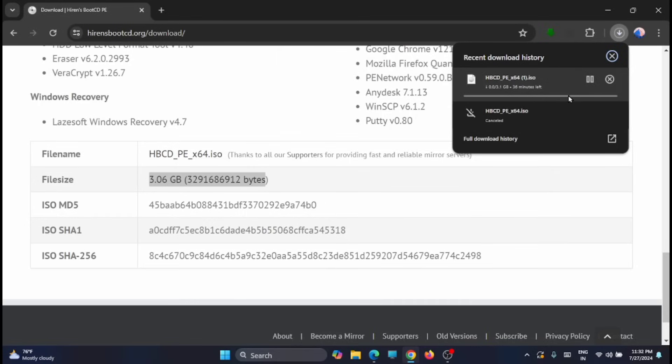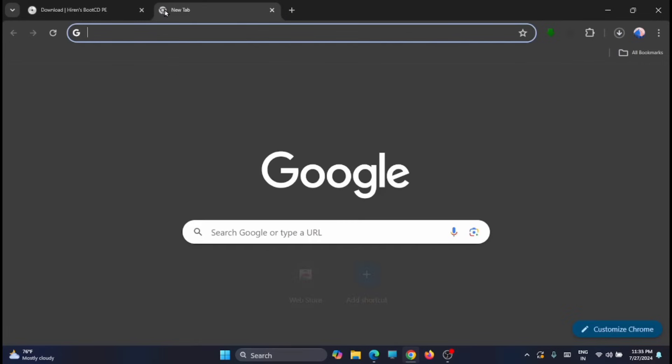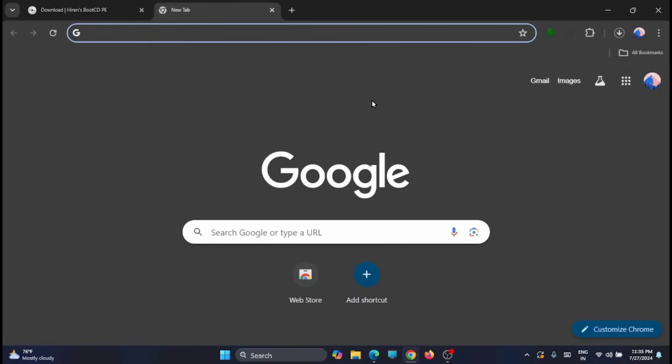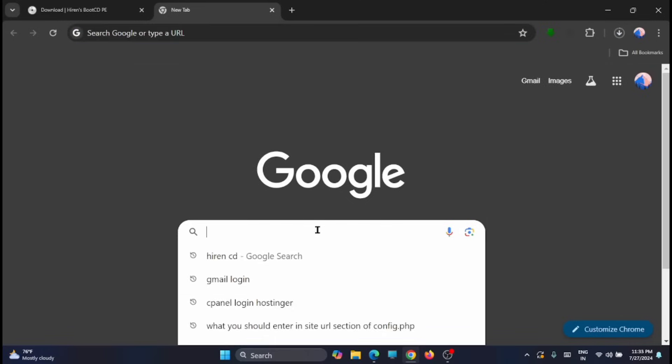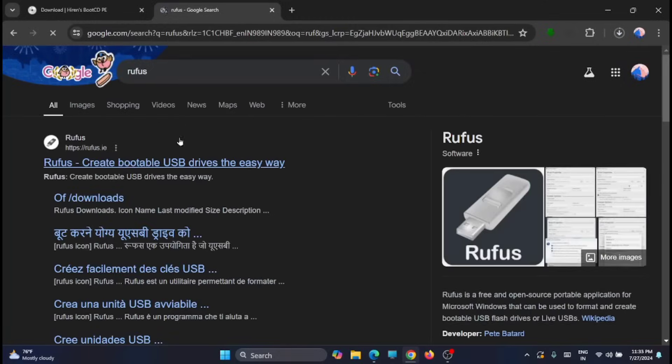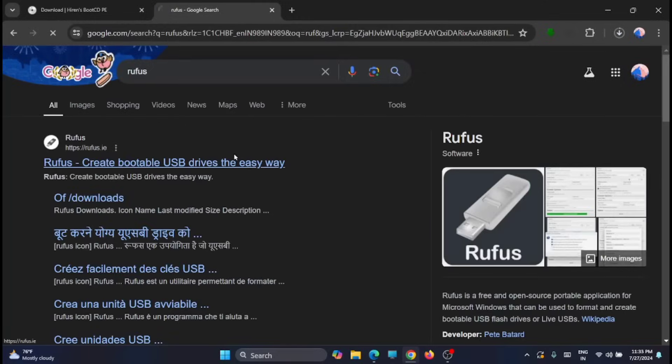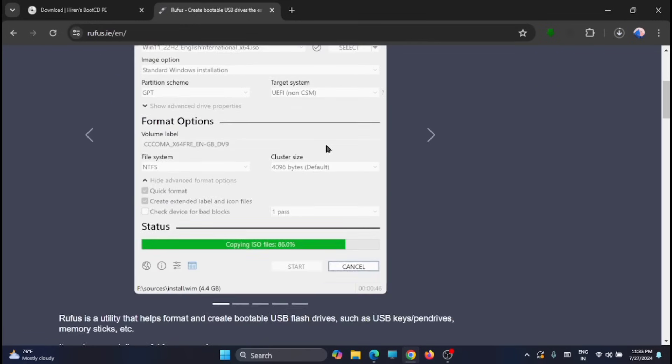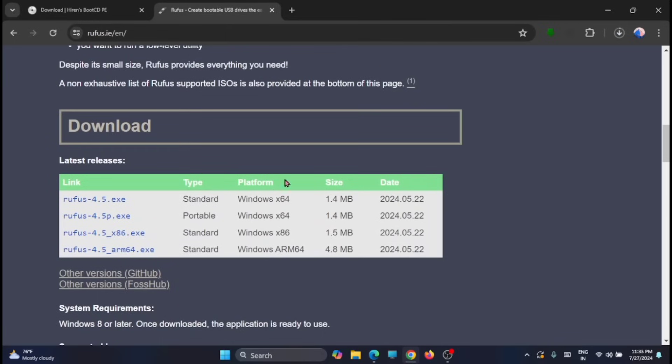Wait till the download is complete and we will move to the next process. I have to download another application known as Rufus, which will help you to create a bootable CD. Just open it.